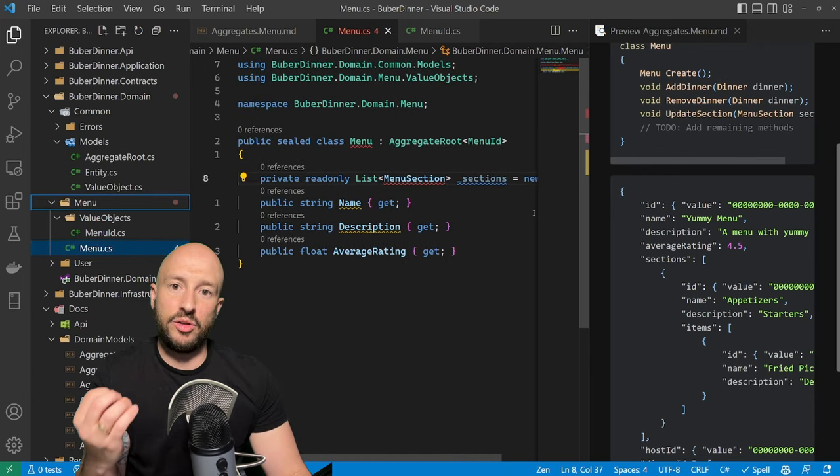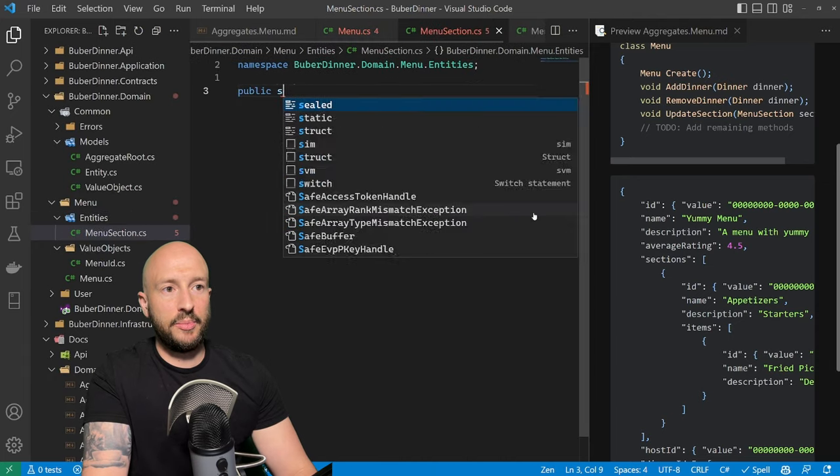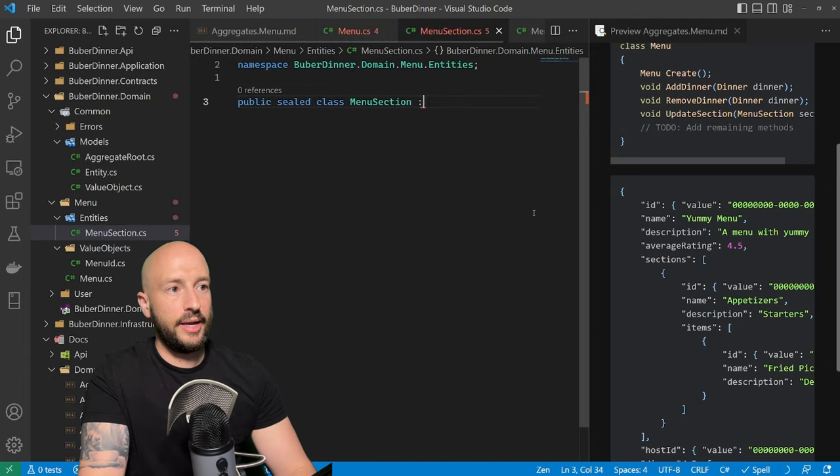Back in our menu folder, let's create a new folder called entities, and inside create our MenuSection. So public sealed class MenuSection, and this is going to be an entity that has the MenuSectionId. We don't have MenuSectionId yet, so let's implement it. We already have our MenuId — we forgot to implement the GetEqualityComponents method, we're missing a yield return Value there. Let's duplicate the MenuId, call it MenuSectionId, change the class name to MenuSectionId, and replace every place that says MenuId with MenuSectionId.